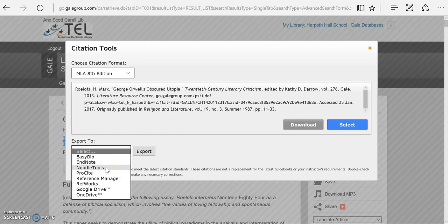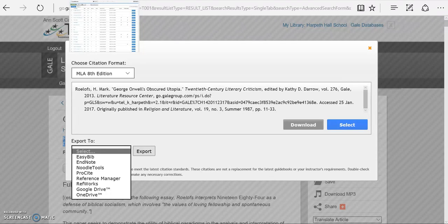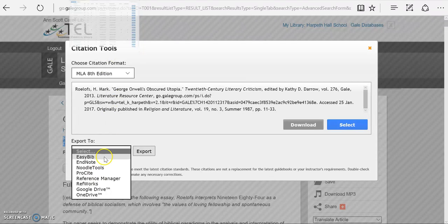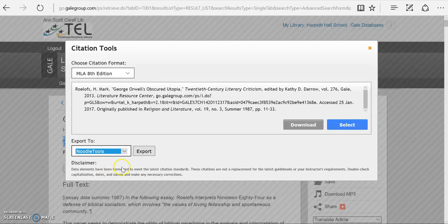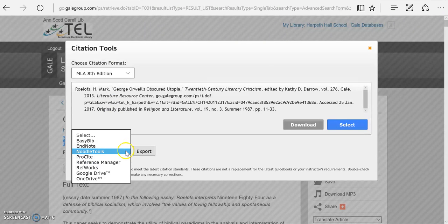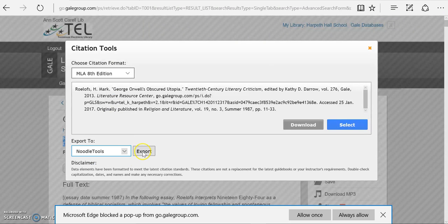All you have to do is make sure that you are logged into NoodleTools in the same browser, but you don't necessarily have to have your project open. When you select Export to NoodleTools and then click Export...